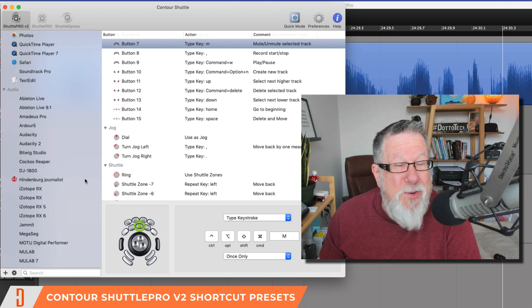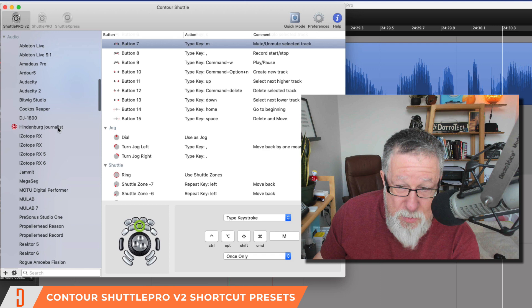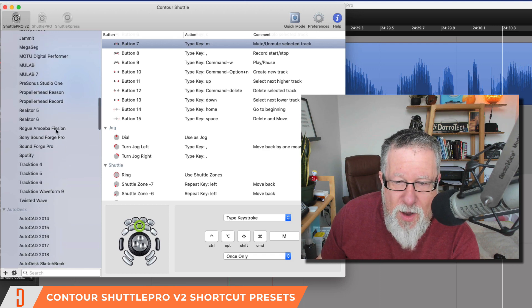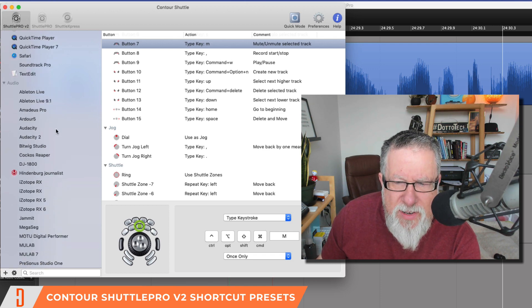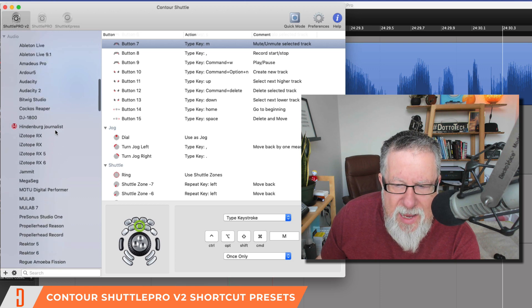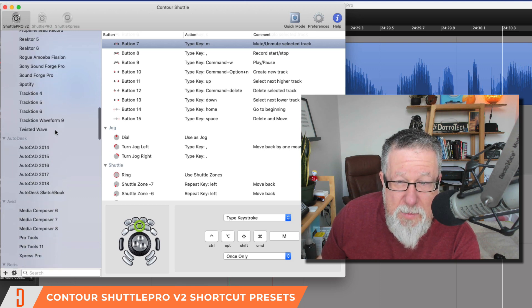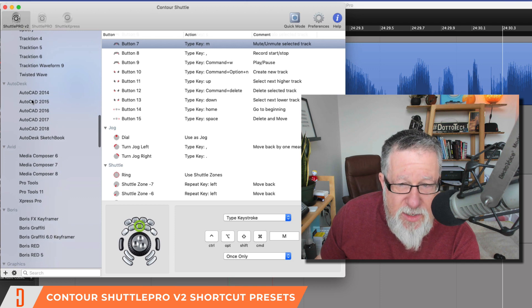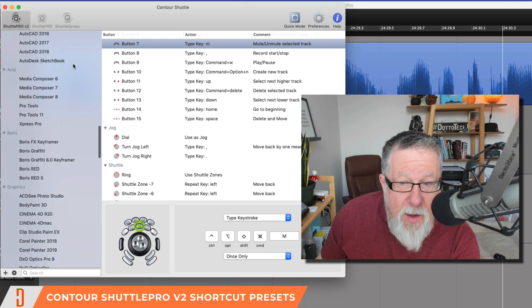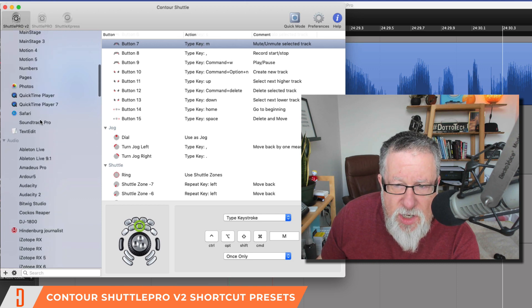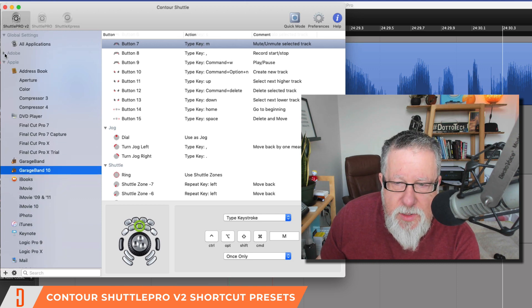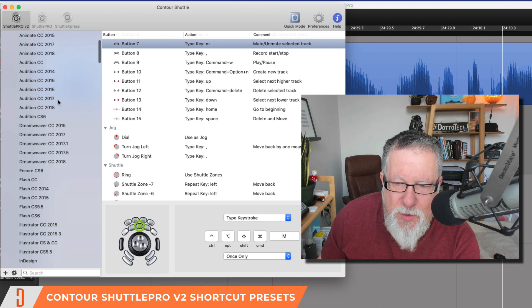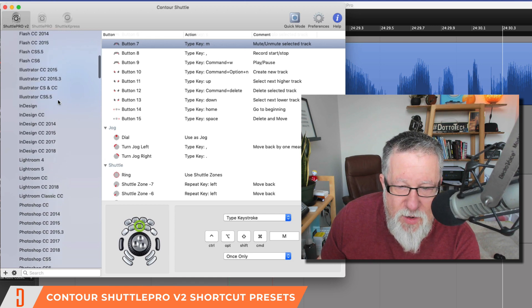But let's take a look at some of the other things, because I thought about it as a video and audio editing tool. I didn't think about using it for many other things. Here we see Hindenburg Journalist, the tool I use for audio. Take a look at all the presets it has. It's got pretty much all the different audio editors that Mac users like to use. It's got CAD tools in Autodesk, a complete set for Avid, and a complete set for Adobe.